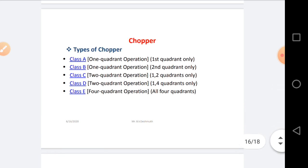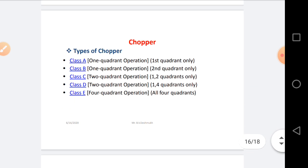The types of Chopper circuits: Chopper circuits are of different types — Class A Chopper, Class B Chopper, Class C Chopper, Class D Chopper, and Class E Chopper. Class A Chopper is called the first-quadrant Chopper. Class B Chopper is called the second-quadrant Chopper. Class D Chopper is called the first and fourth quadrant, or two-quadrant, Chopper. Class E Chopper is called the all-quadrant or four-quadrant Chopper.